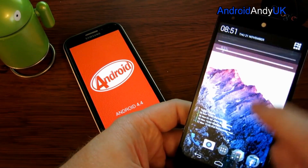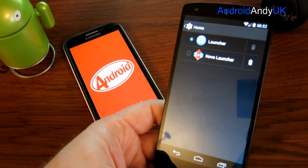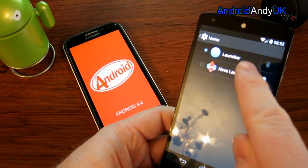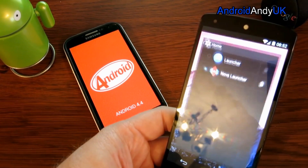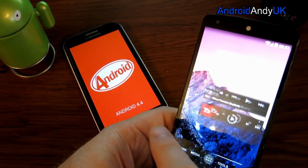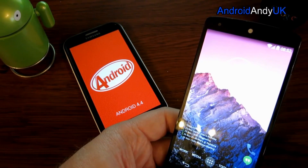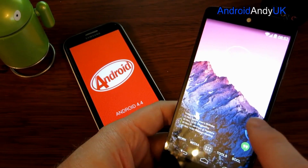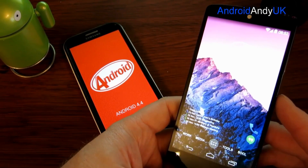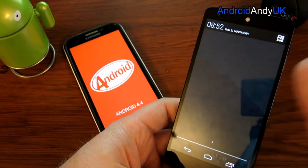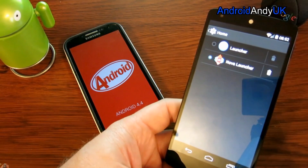Speaking of home screens, we can now change them in settings. Tap on Home — I've got two different home screens installed: the stock one, which is selected now, and Nova Launcher. If I tap on Nova Launcher and press home, all of a sudden you see the difference. What could be quite handy is having two separate launchers set up for maybe work and home, with different widgets and different access to things. It's very simple now to switch between them.